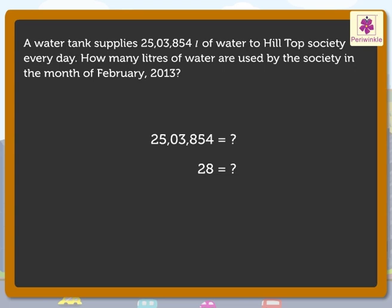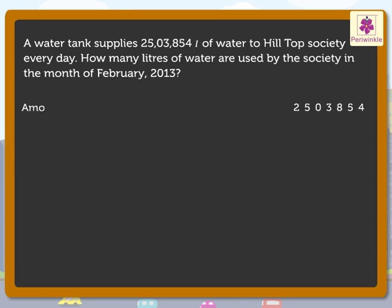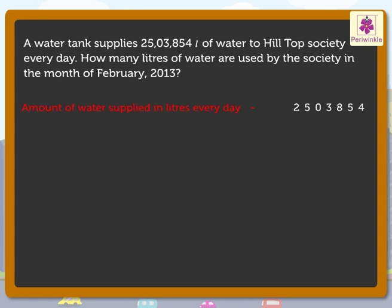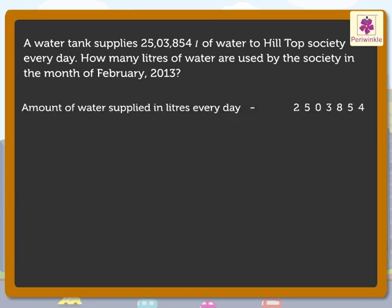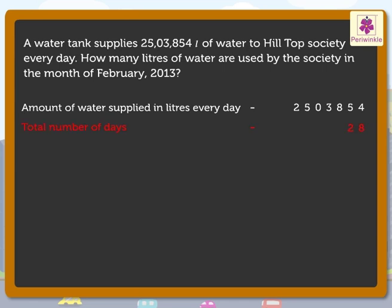The answers to these questions will help us form the statements for the solution. 25 lakh 3854 liters of water was supplied to Hilltop Society every day, so we write the statement as: amount of water supplied in liters every day = 25 lakh 3854. Now 28 is the number of days in the month of February 2013, so we write the statement as: total number of days = 28. Now let us multiply these numbers to get the product, which will be our answer.